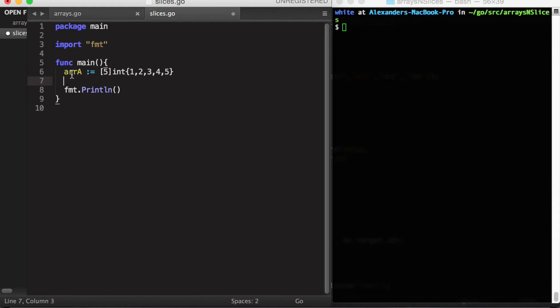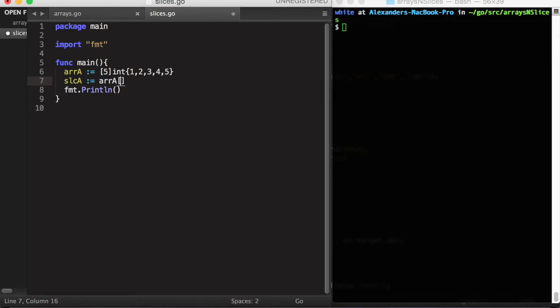I already have an array declared here. We can make a slice from this array by using the slice notation. First the array name, and then within brackets we use a colon to indicate the range. On the left side I'll put zero to indicate we'll start with the first element, and on the right I'll put five, which is the length of the array.